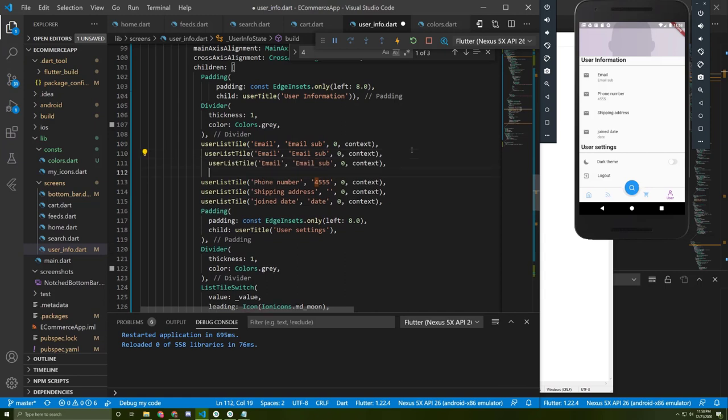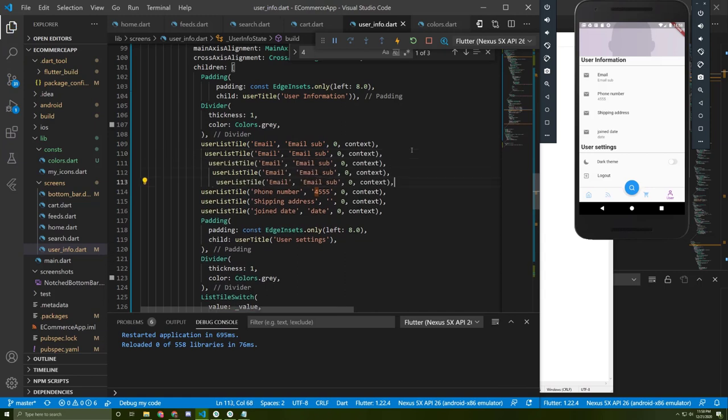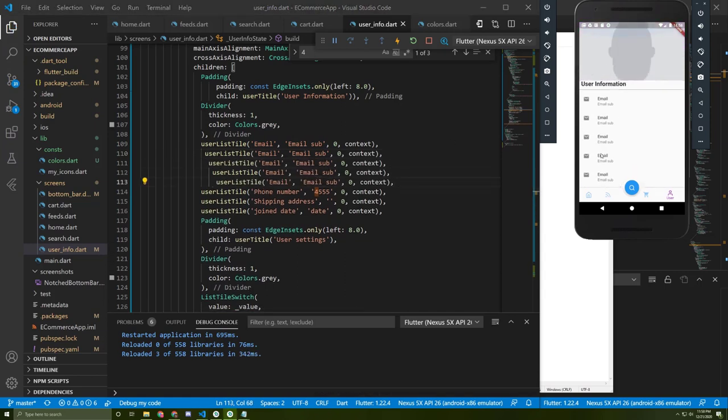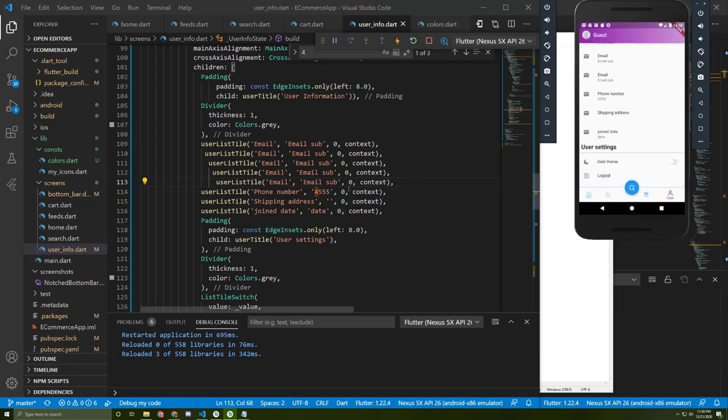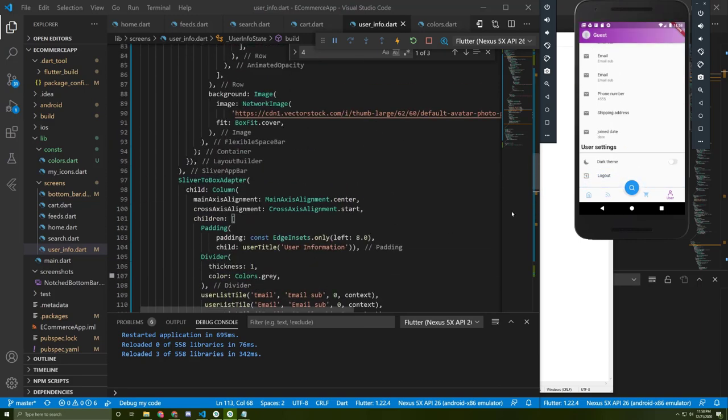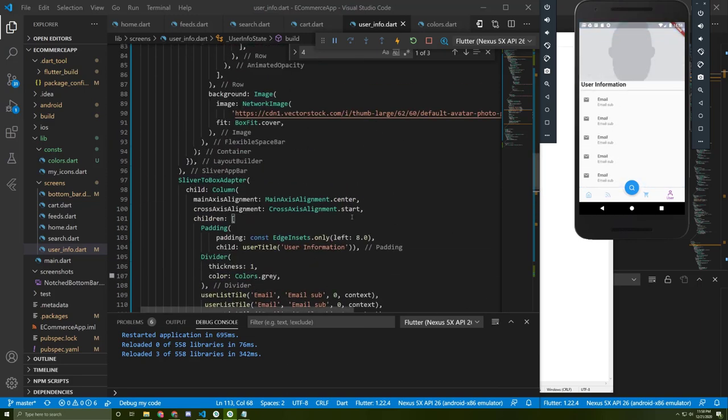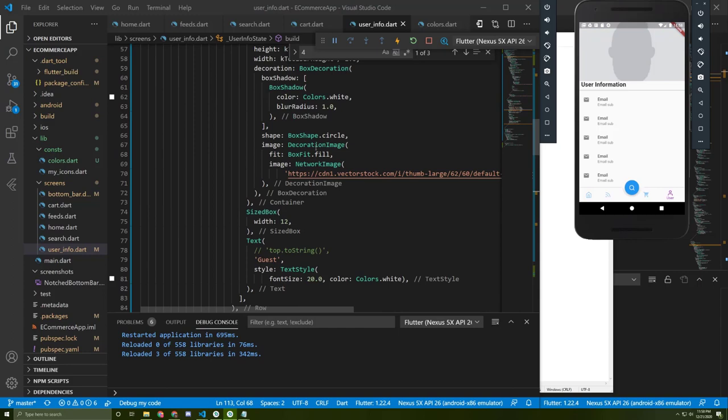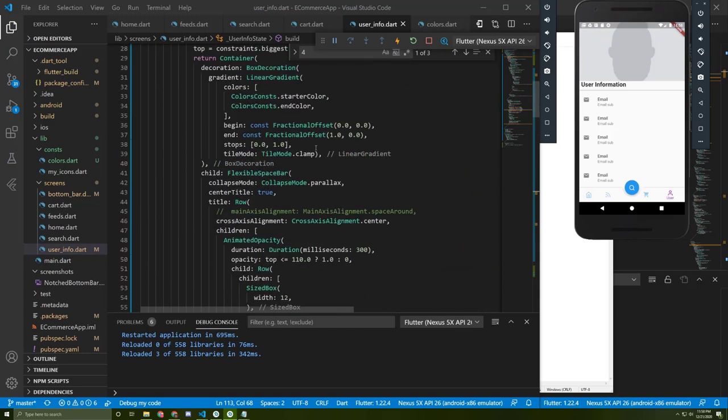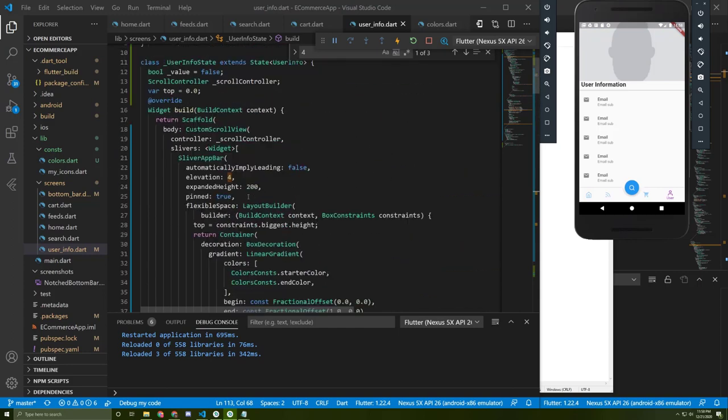Now if I scroll down, as you can see it's the same as my previous project. You can change the expanded height for it and you can change if you want it as pinned or not.